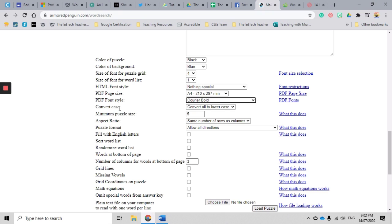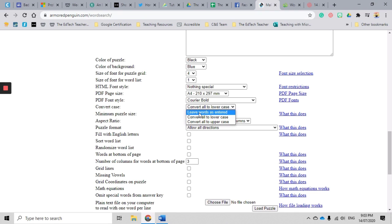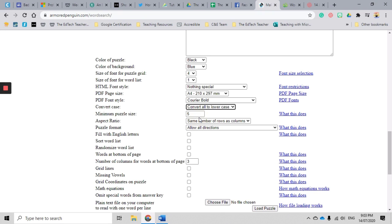The next one is to convert case. So this is where you can convert your words to lowercase, uppercase, or leave as they're entered. I prefer to leave them or move them all to lowercase so that it's a little bit more of a challenge for the students to find the words.